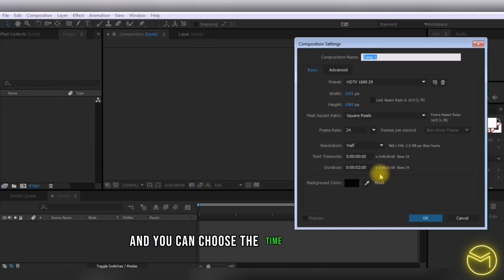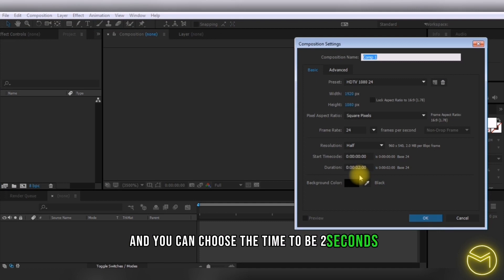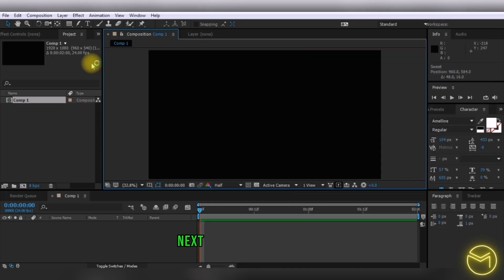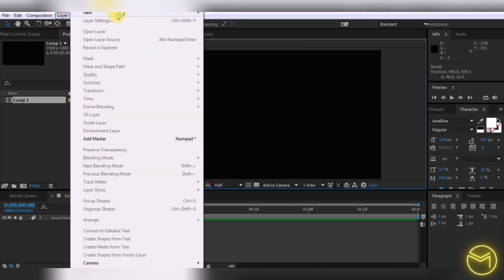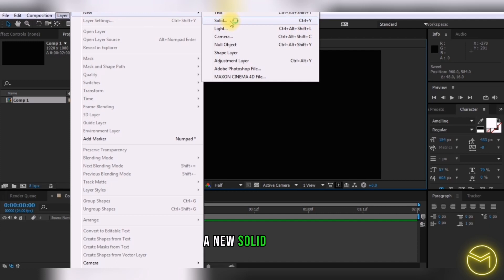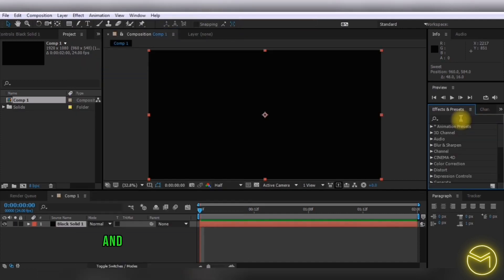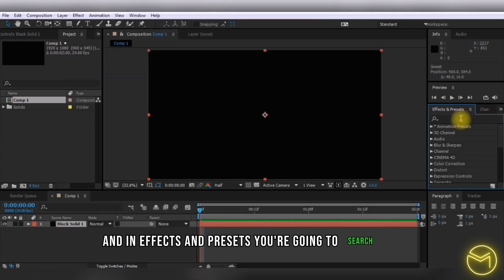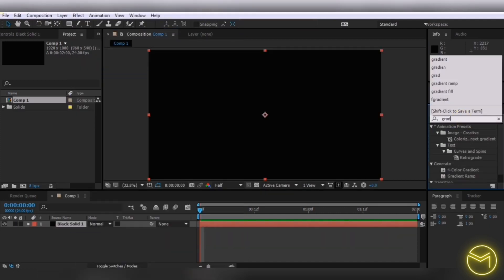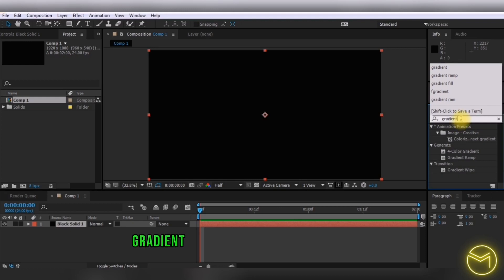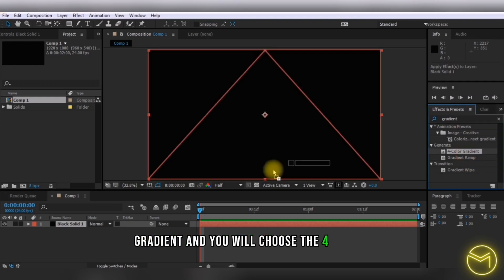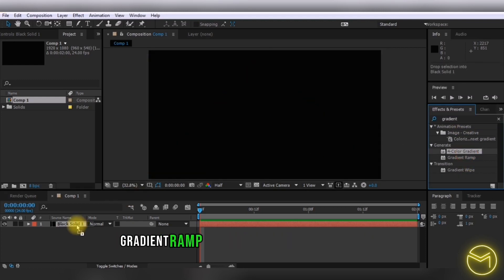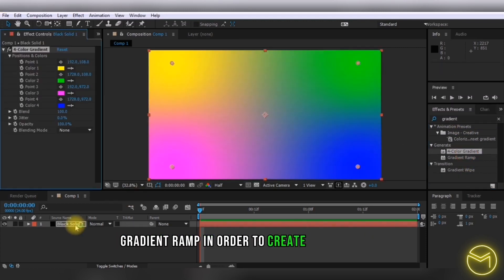Choose the time to be two seconds. Next, create a new solid layer. In effects and presets, search for gradient and choose the four-color gradient ramp to create a background.